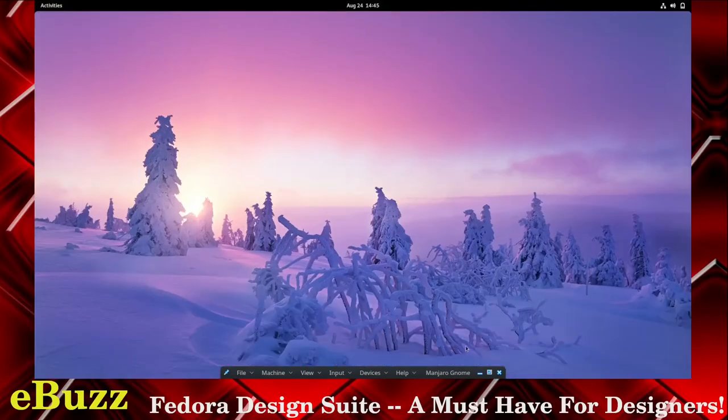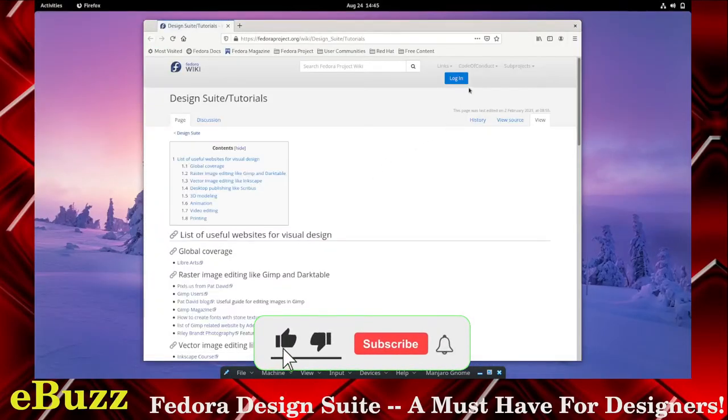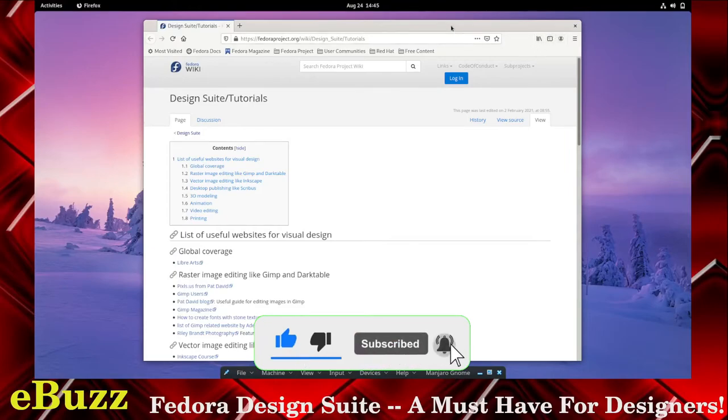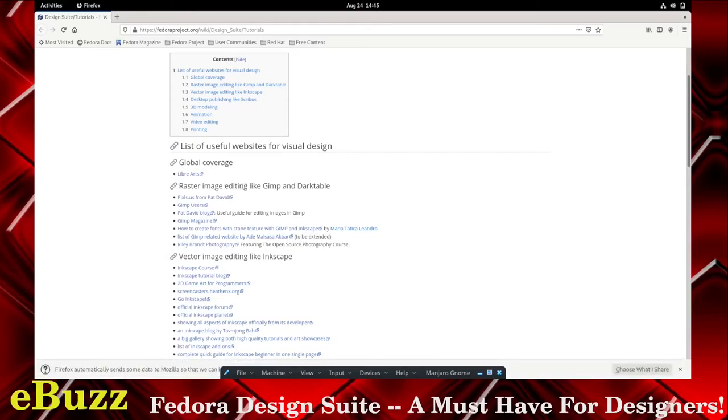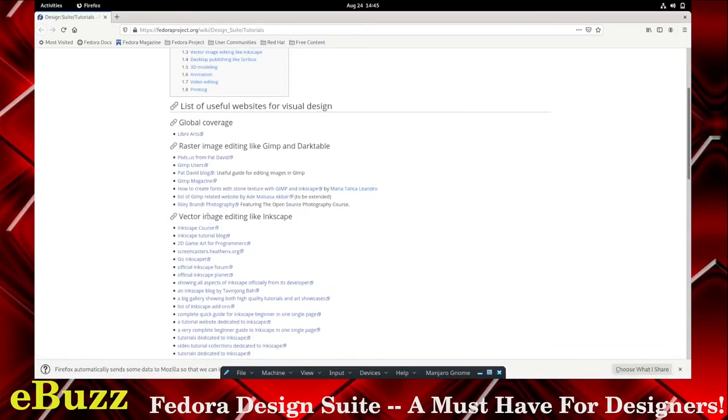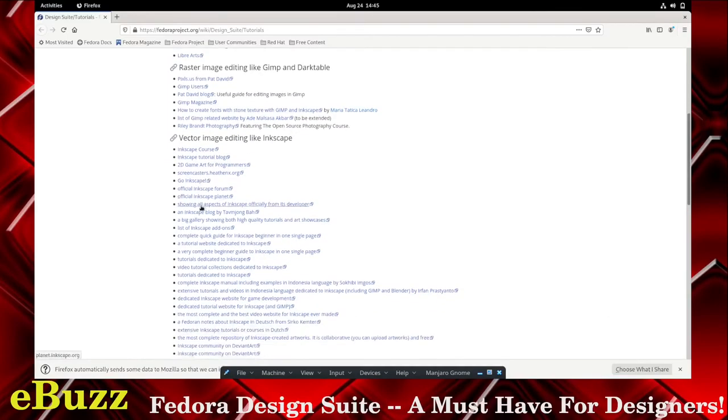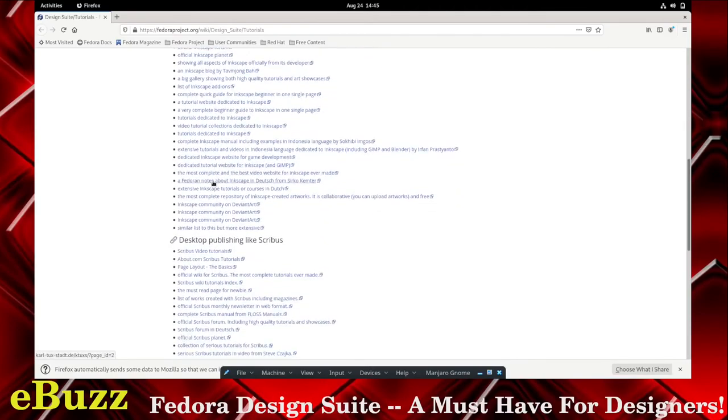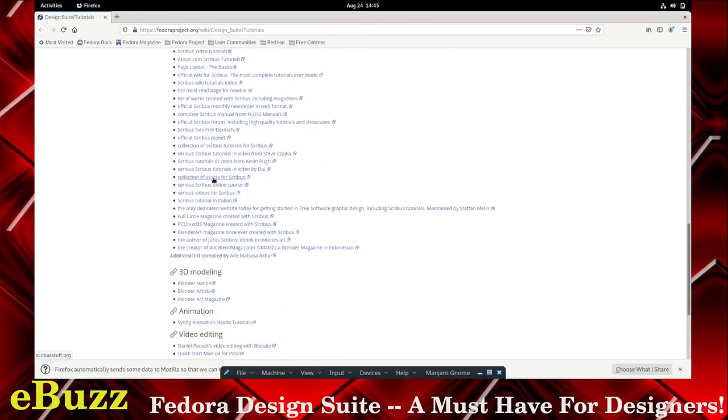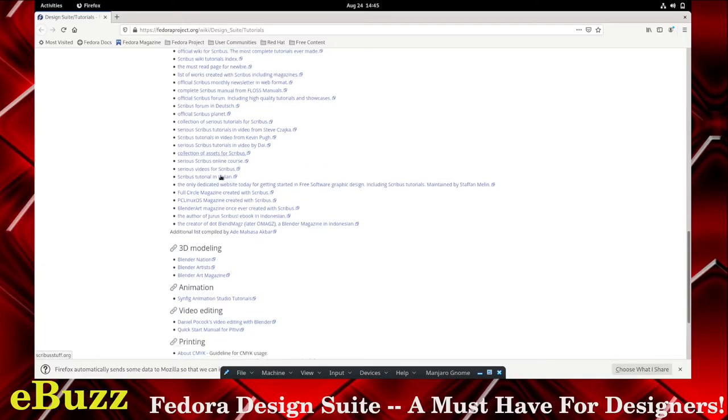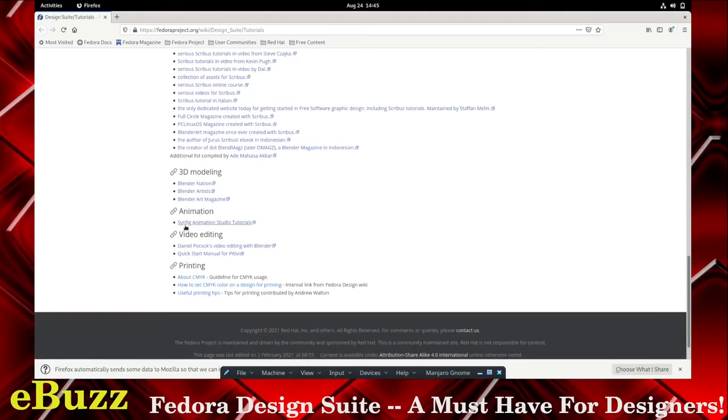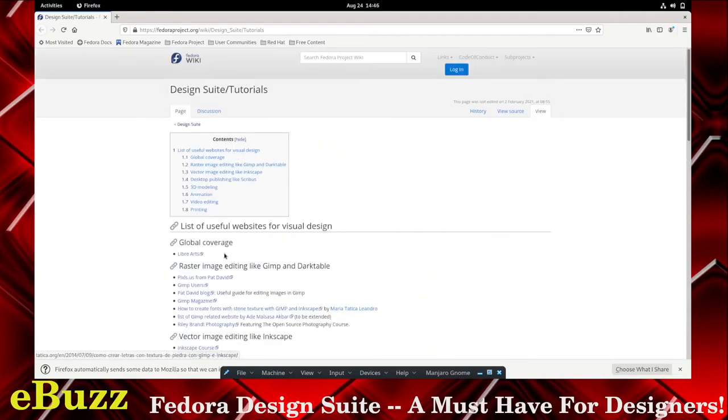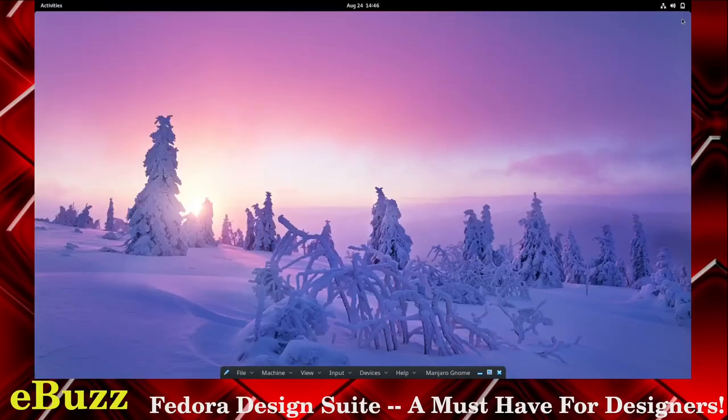Let's see here. You've got list of design tutorials. Let's pull this up. They even give you a list on the design suite tutorials. You've got them right here. You can pull them up and it'll go through here, show you how to do raster image editing in GIMP and Darktable, vector image editing in Inkscape. There's a full course of it, there's a full tutorial. 2D game art for programmers. You've got tutorials on how to use all of the tools that are in Fedora Design Suite. That is very impressive. 3D modeling, Blender Nation, Blender Artist, Blender Art Magazine, Animation, Synfig Animation Studio tutorials. So you have all the tools. Let's say you know how to use some of them, but you don't know how to use the others. You just go click and you can be brought right here and it gives you tutorials on how to use all the tools. Very impressive, guys.